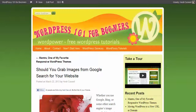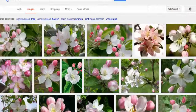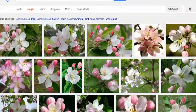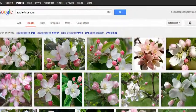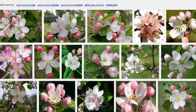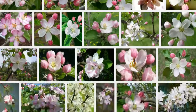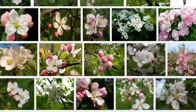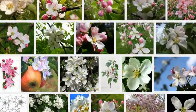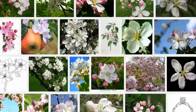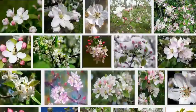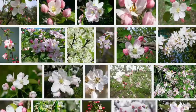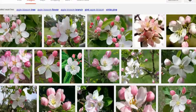Some people like to go to someplace like Google or Bing and search for images. This is a search for apple blossom, and you can find many images. The problem with just searching for images is you don't necessarily have permission to use them.